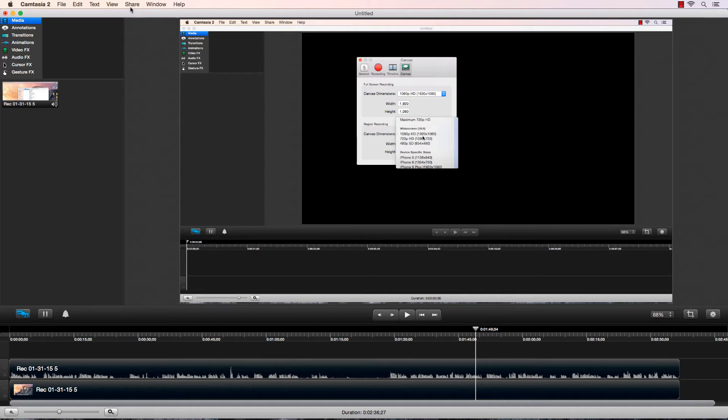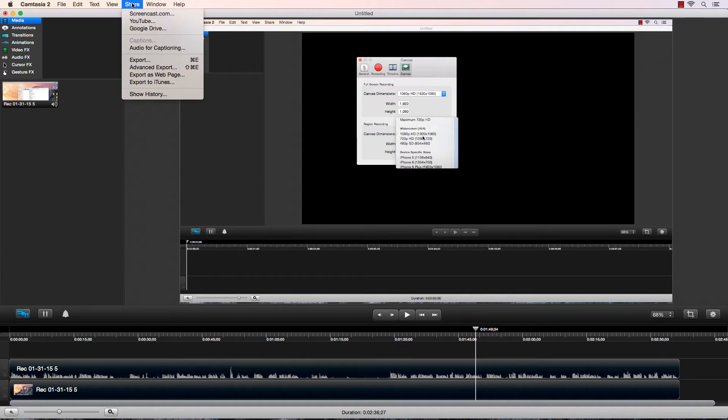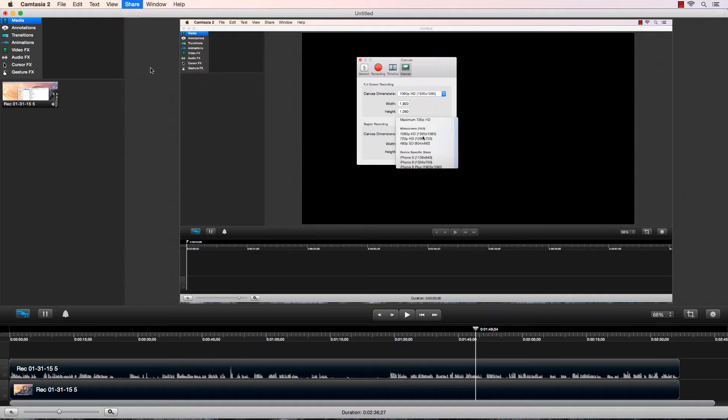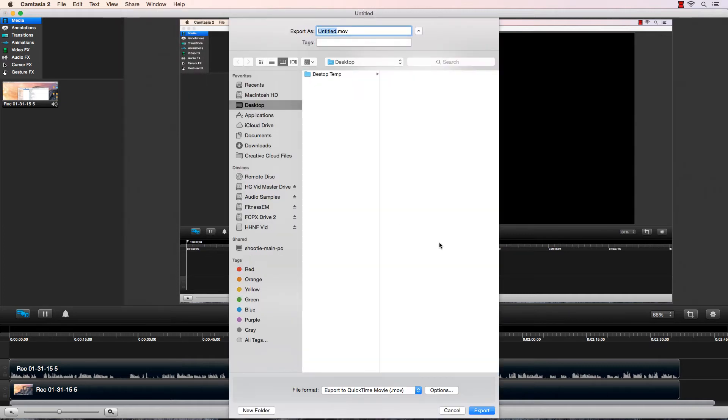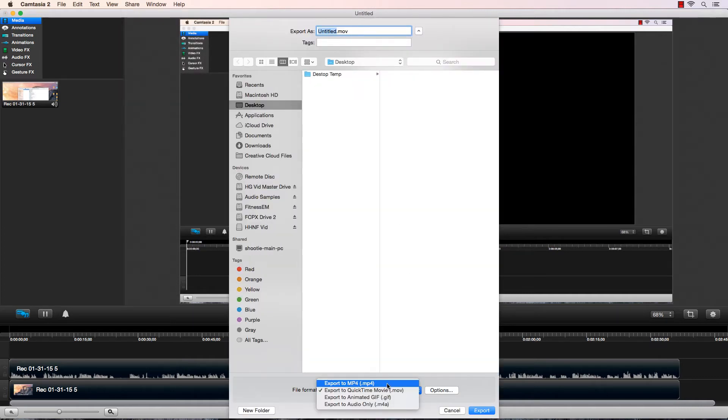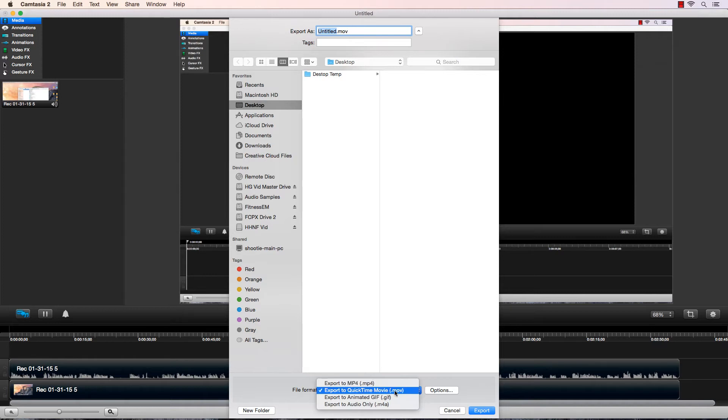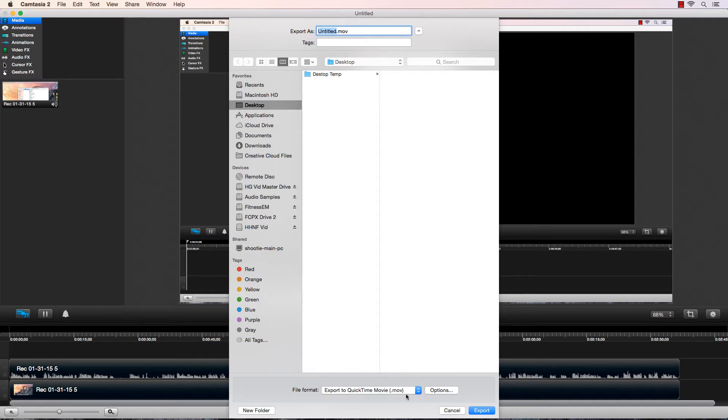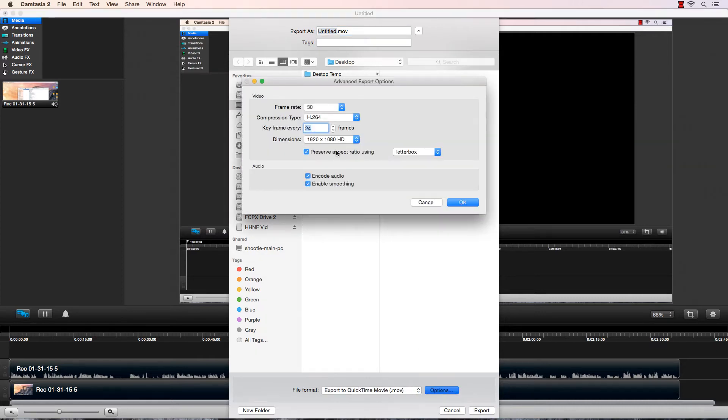So I go to Share. I want to go Advanced Export. I think by default it might be set to MPEG-4, MP4. Either way, change that over to .mov.